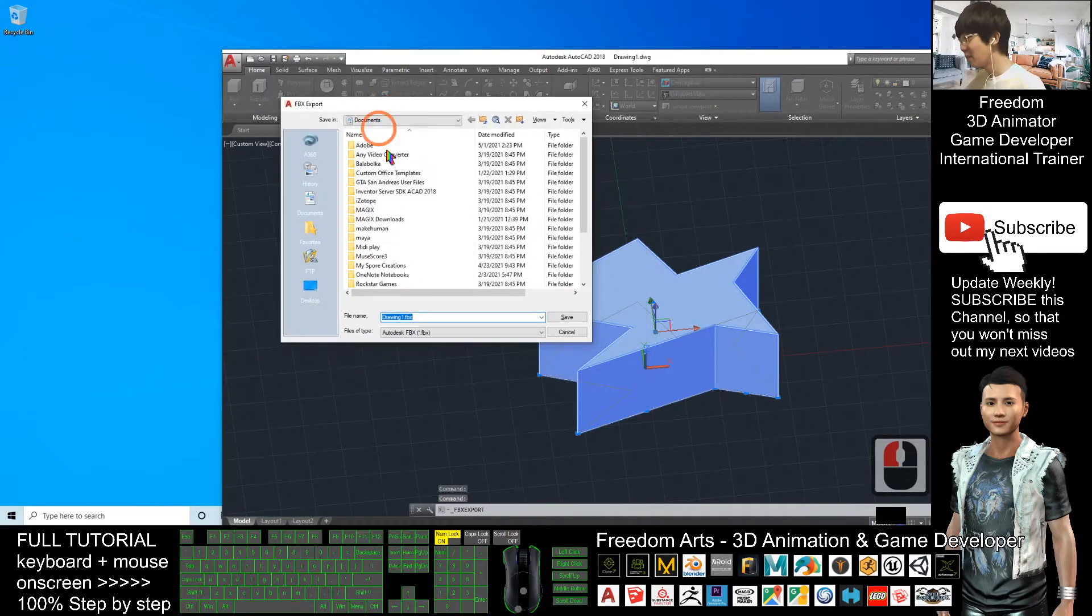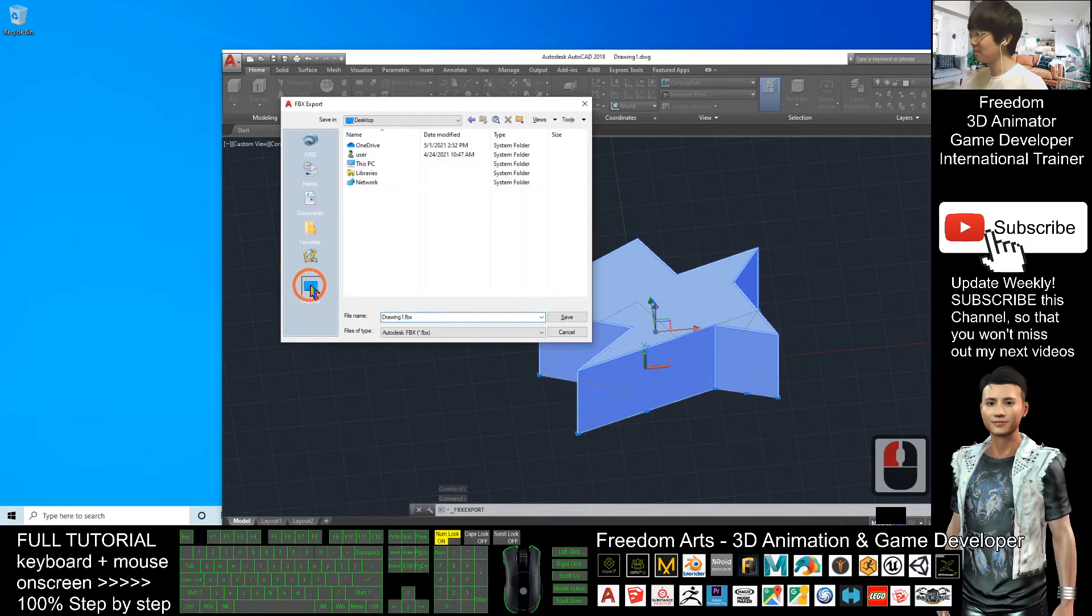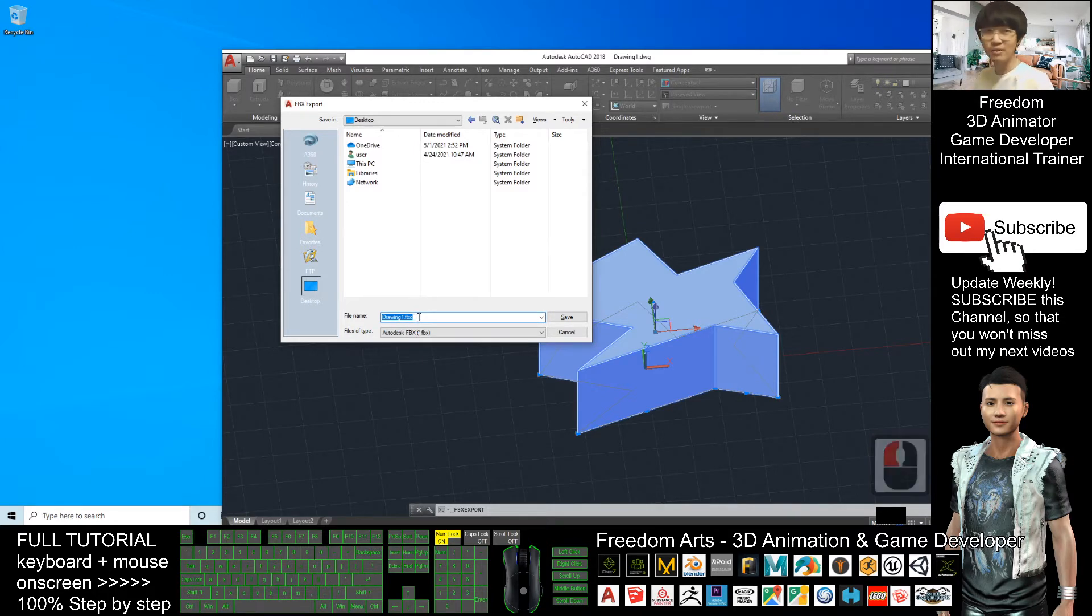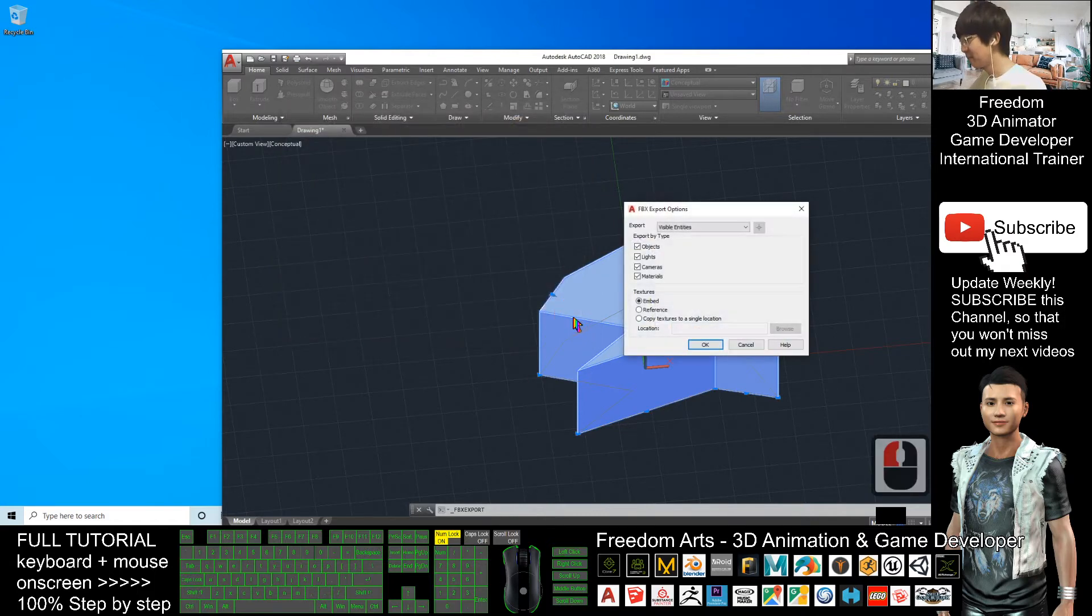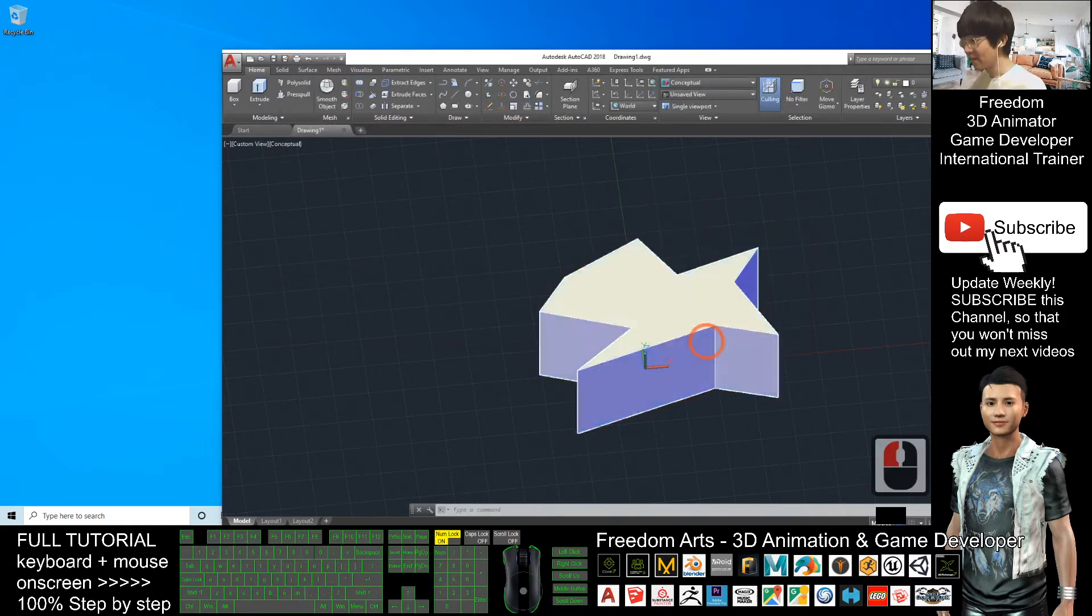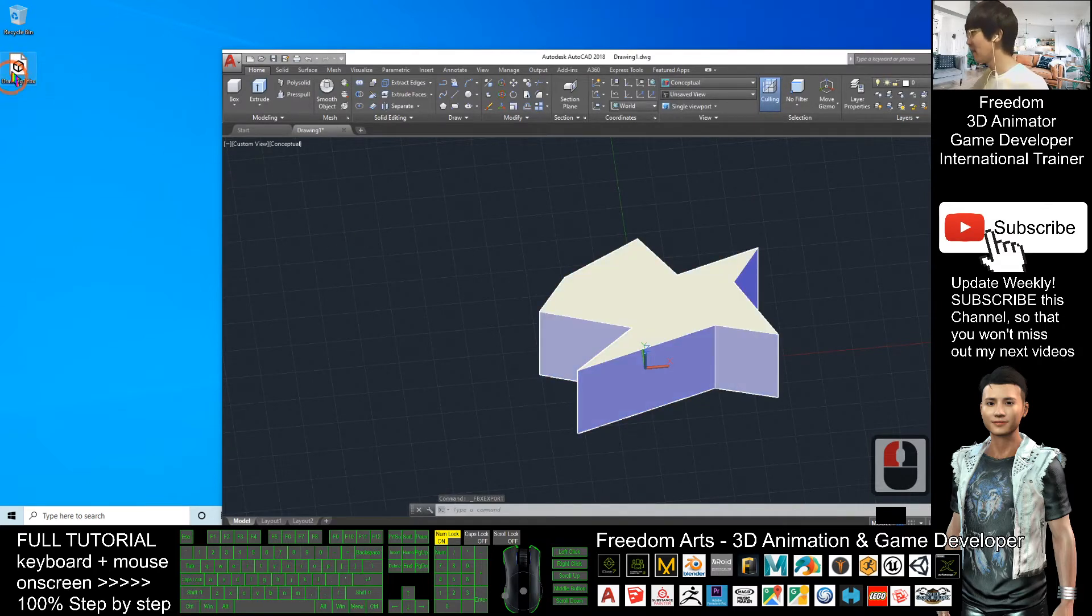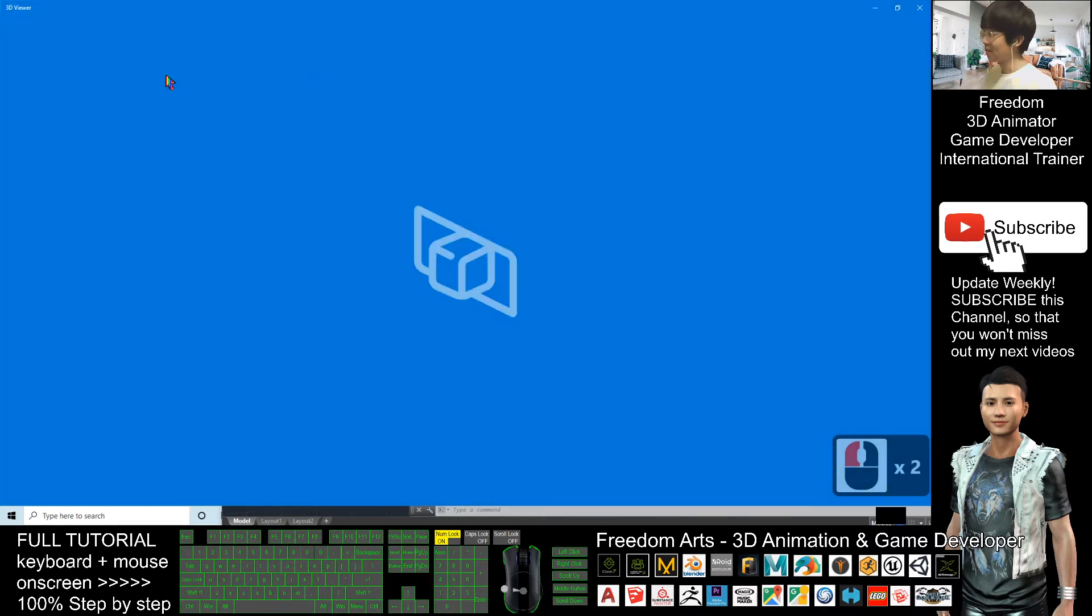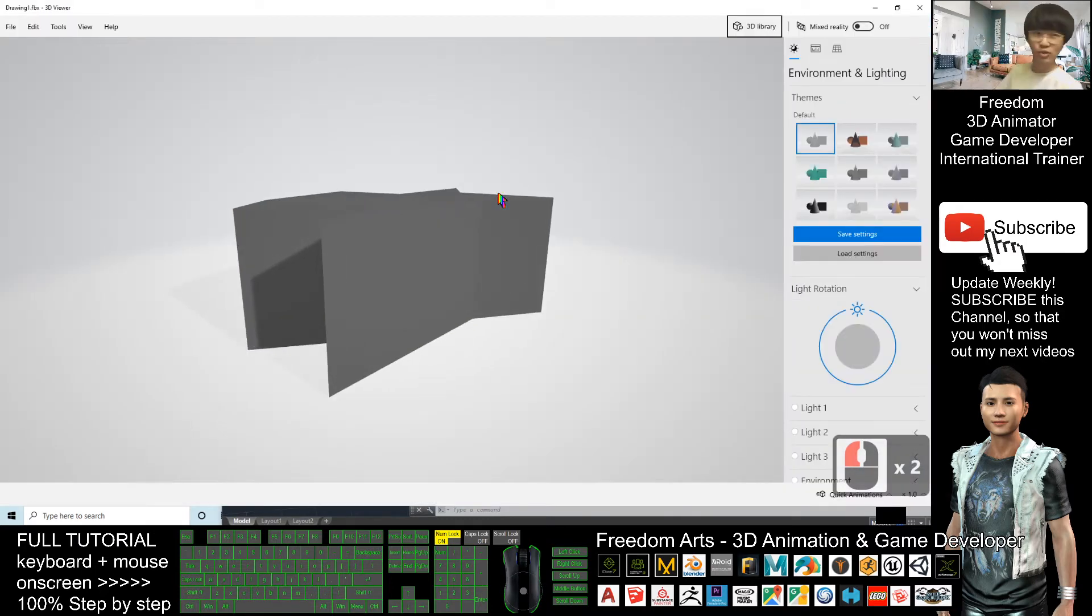As a demo, I will set the destination on my desktop. Here the name is drawing1.fbx. Of course you can always rename it. I click save and click OK. Now this 3D shape is already on my desktop. If I double click this drawing1.fbx file, it will open with 3D viewer. You can see the whole shape. It is really a 3D shape.